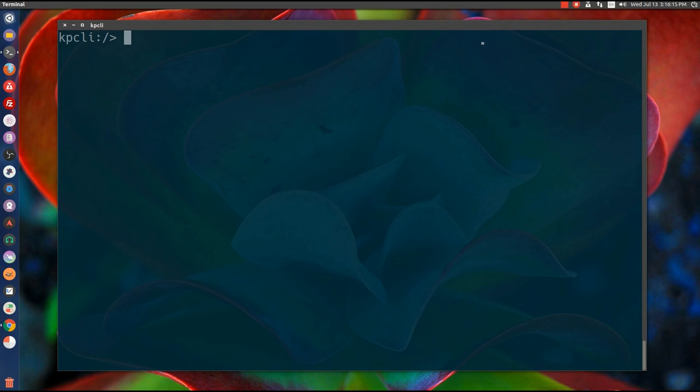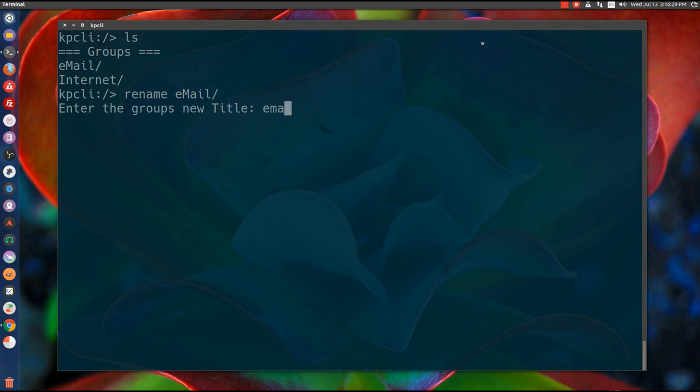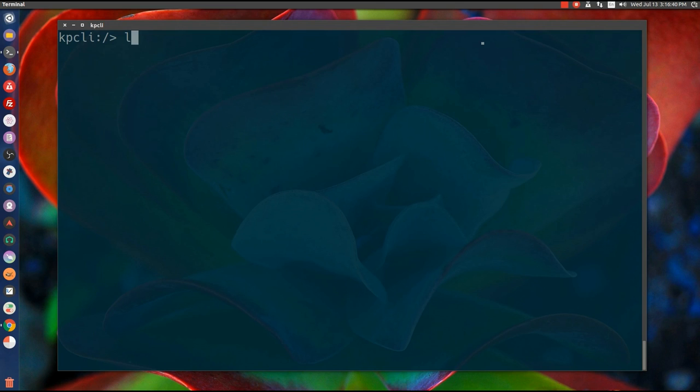So let's start with what we got in here. ls - by default it comes with email and internet. I hate the way those are spelled, so rename email, I will call it email. Rename internet - no one really uses the internet like that, so I'm going to call it social.